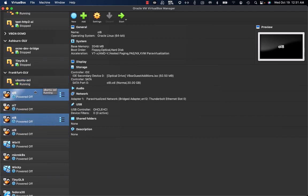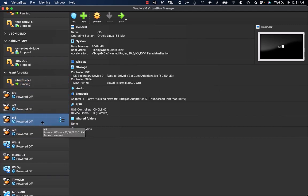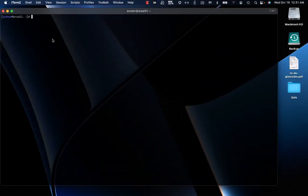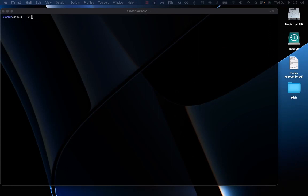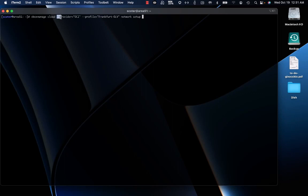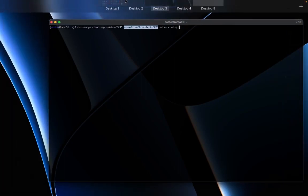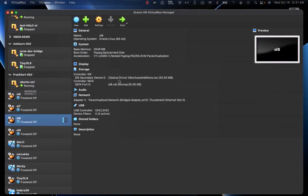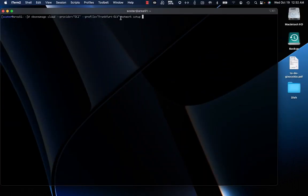On this example I just have one local VM and one instance running on OCI, but this can be done with more VMs locally as well as more instances on OCI. By the terminal, what I have to do is create this tunneling VCN, and this can be done with this command: the standard VBoxManage CLI, cloud, the provider being Oracle Cloud Infrastructure, the profile name — Frankfurt OLD — and then the command: network setup.